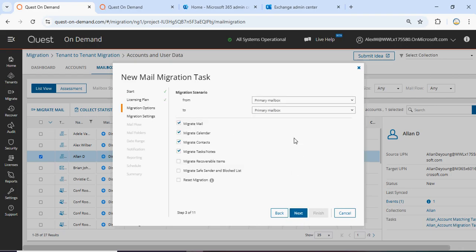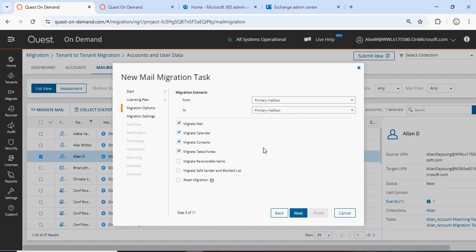Now it is asking from which mailbox to which mailbox. We have the option for primary mailbox plus archive mailbox. We are going from primary to primary. These are the options we can migrate: mail, calendar, contacts, tasks, notes, recoverable items, and safe and block lists. Reset migration is not required and recoverable items are not required. Click Next.